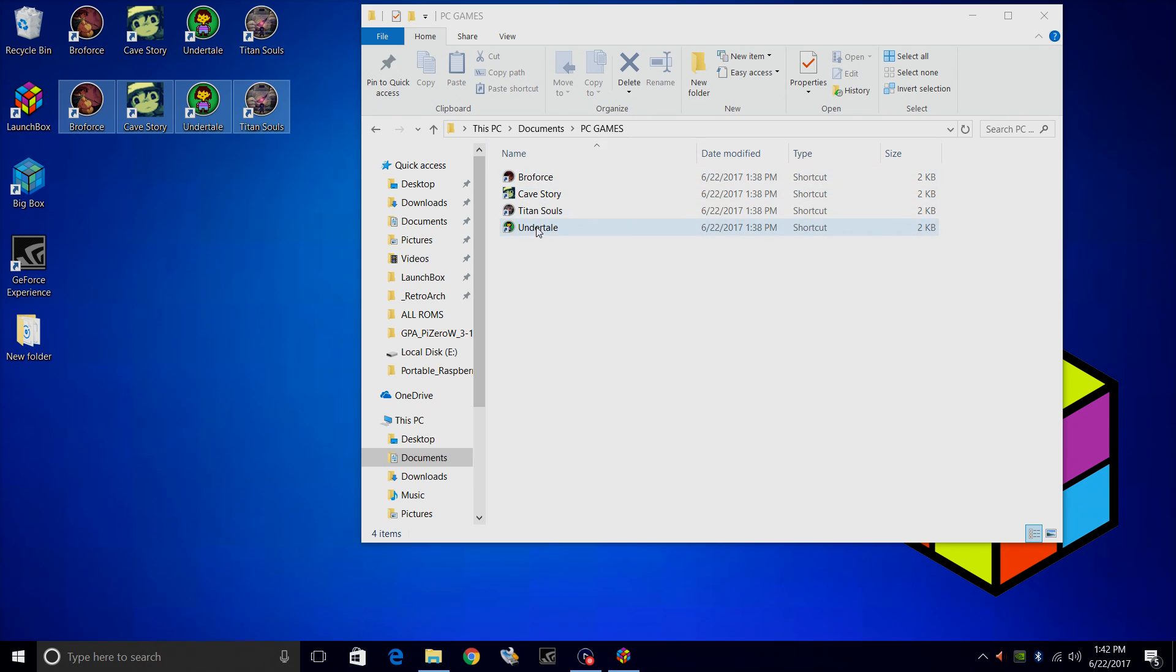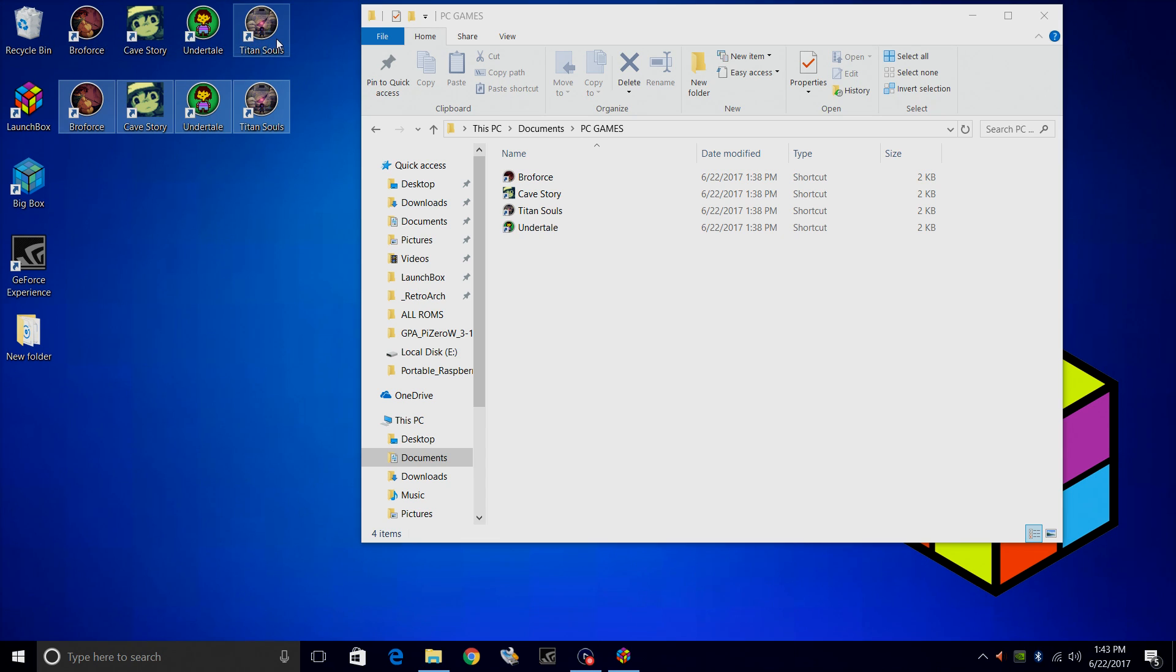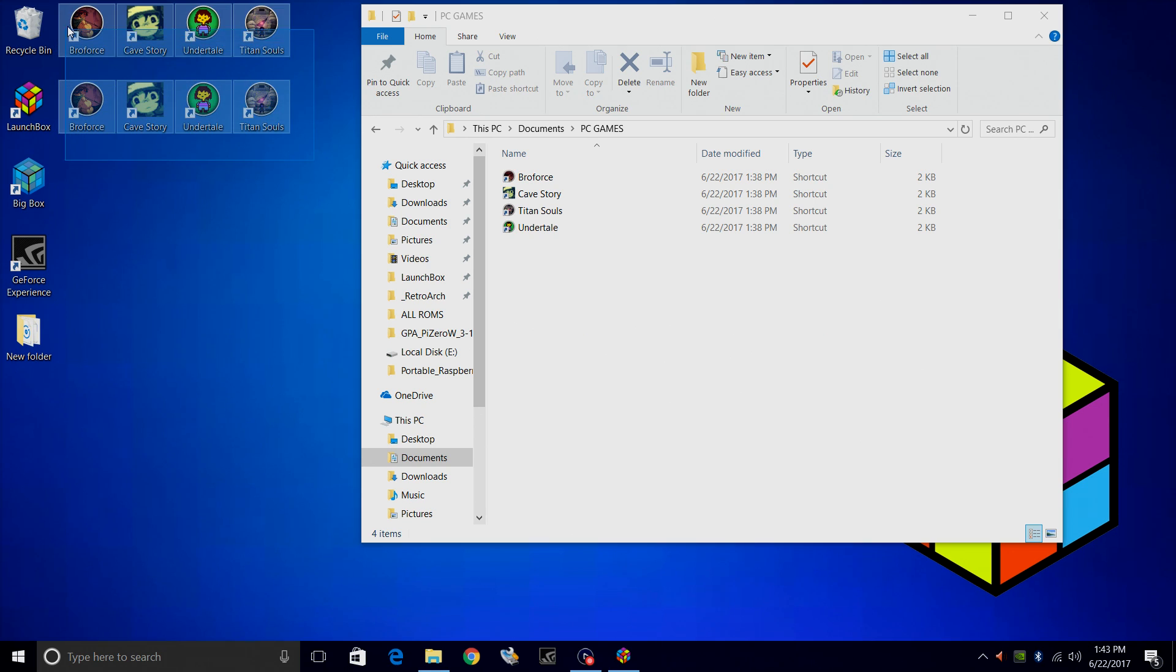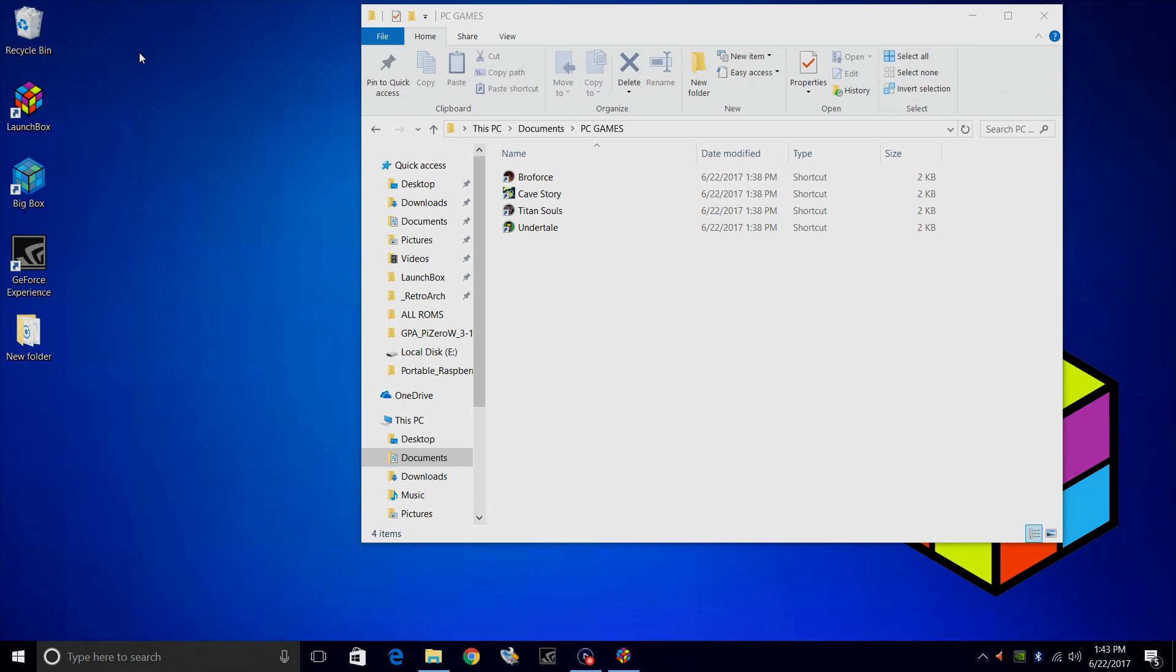LaunchBox can detect these. I'm not sure why it can't detect the ones that the GOG installer created, but nonetheless we can use the shortcuts we created. I'm just going to delete these because I don't need them anymore and I don't want them on my desktop.